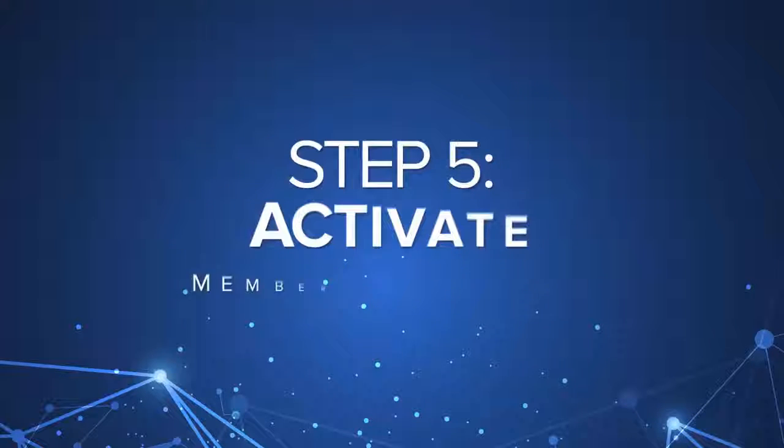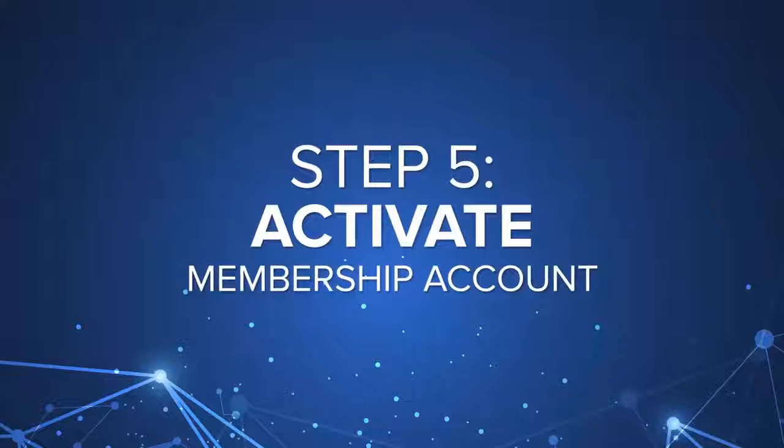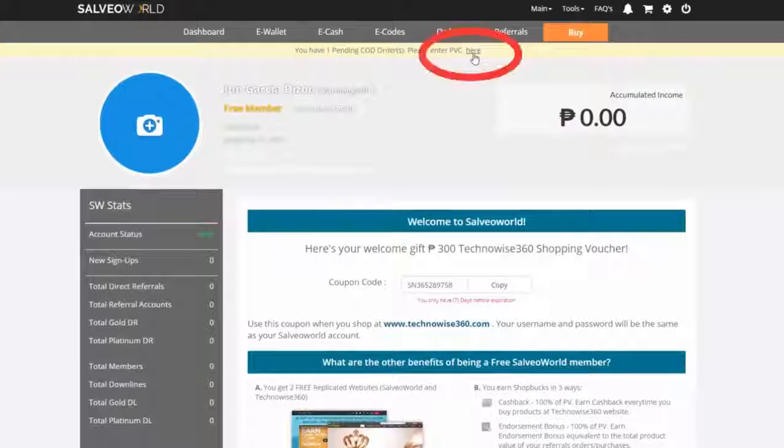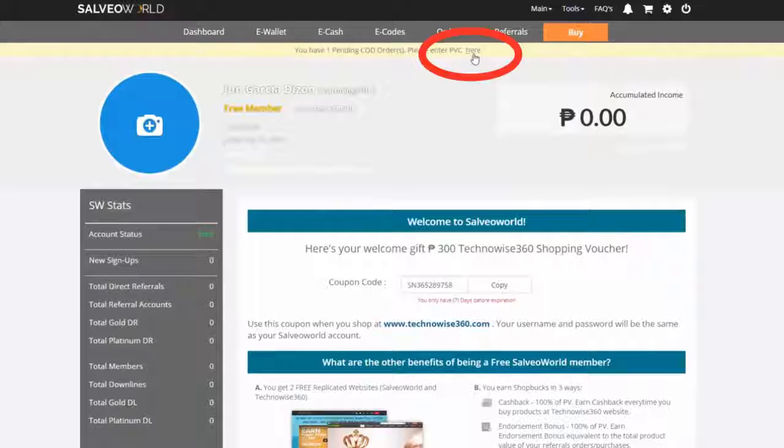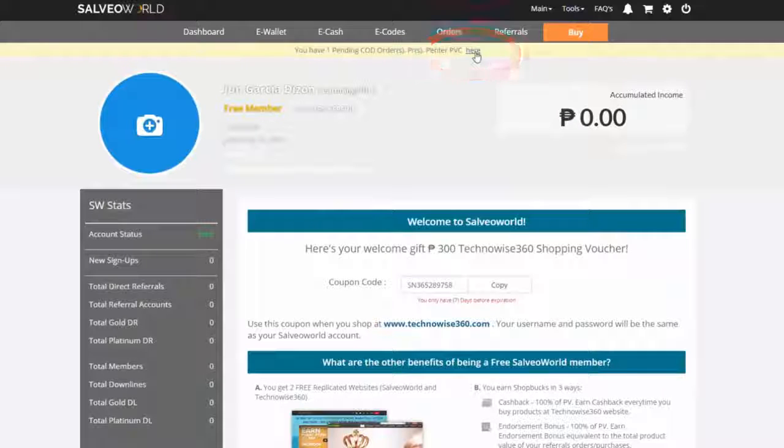Step 5, when your package arrives, return to your order history tab.